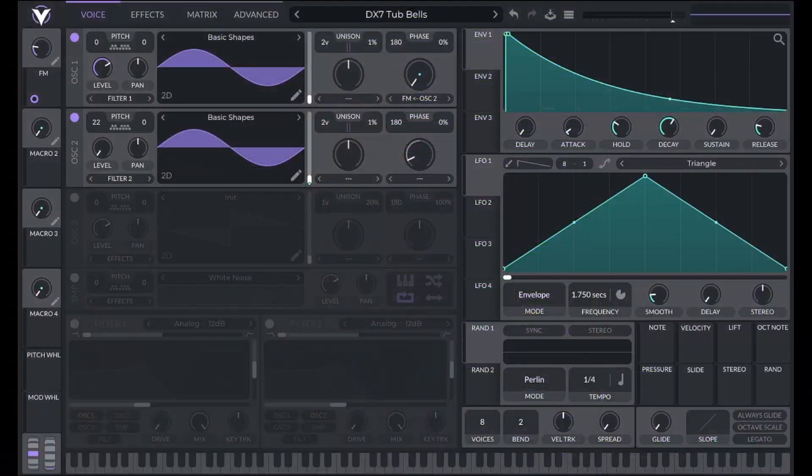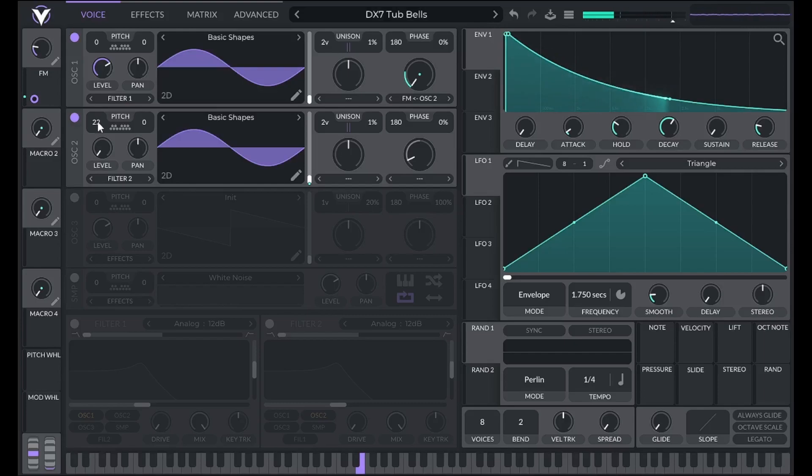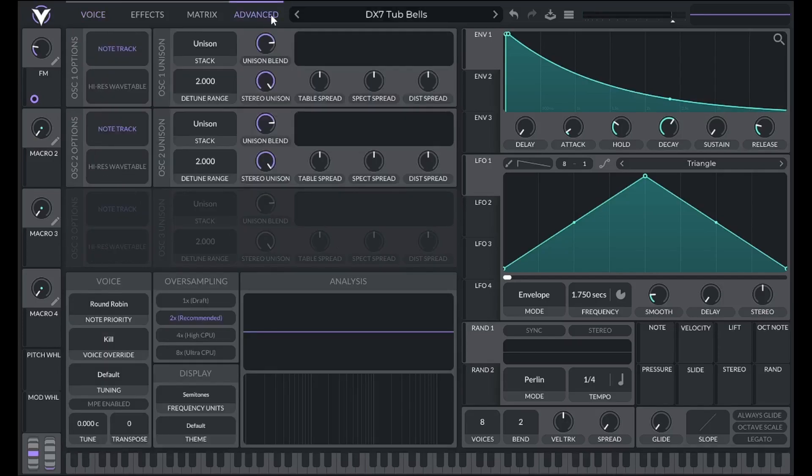We also don't have to frequency modulate from a modulator that's harmonically aligned with our carrier. One of the most famous presets from the DX7 can be created by frequency modulating from an inharmonic modulator. Here we have FM from a modulator 22 semitones away, which doesn't exist in the harmonic series. As a result, we get inharmonic overtones, similar to the sound of a bell or like the Skidaw Stones preset from earlier.